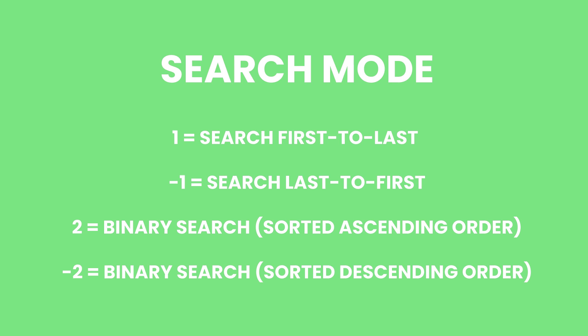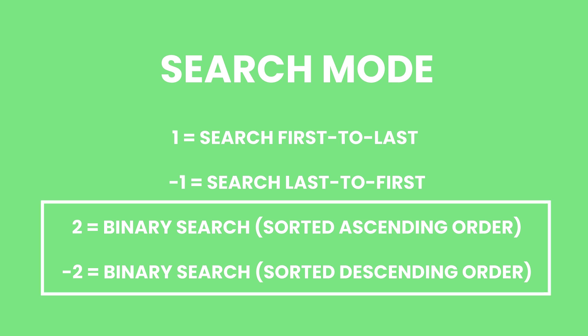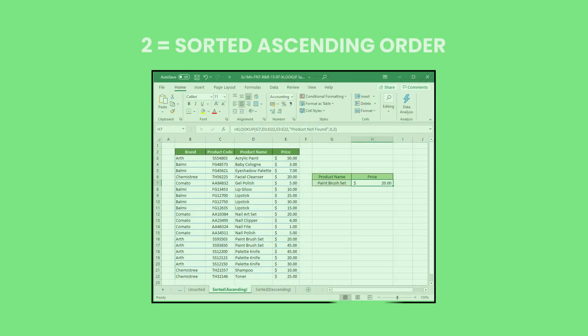The other two search mode options are also technically similar but work in different directions. These are the binary search modes which require your data to be sorted in ascending or descending order. If you use 2 as the sixth argument, it will require your data to be sorted in ascending order and searches the data from last to first.